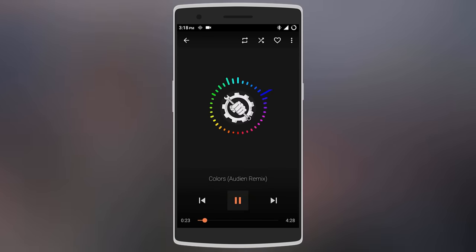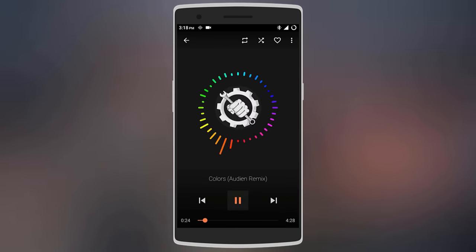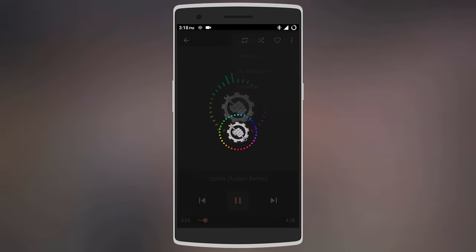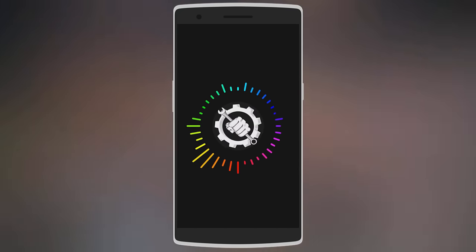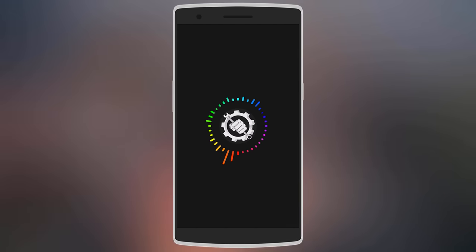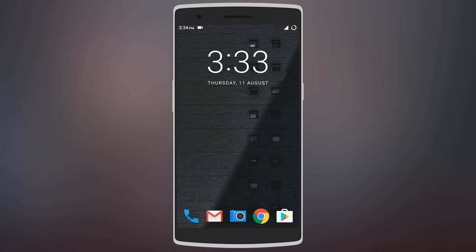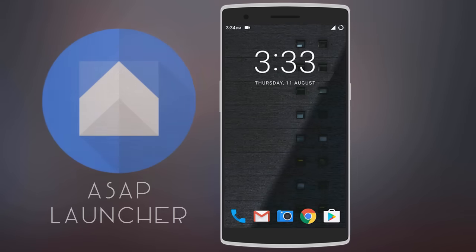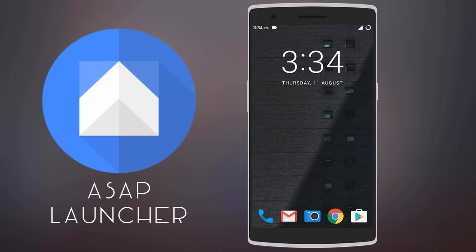As you can see, it looks really cool. You can also view the visualizer in full screen and it looks amazing. After that we have ASAP Launcher, which comes with many useful features.